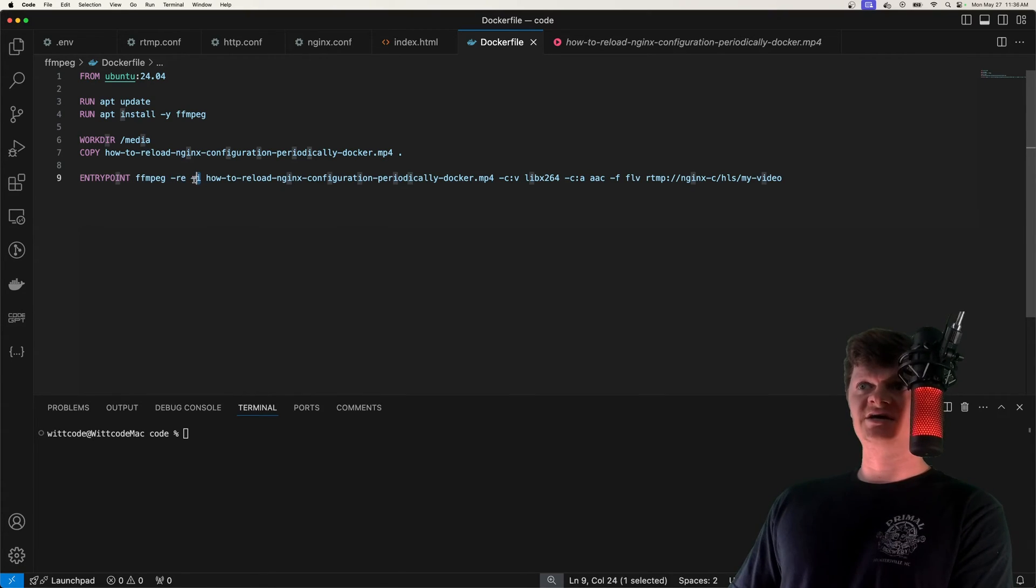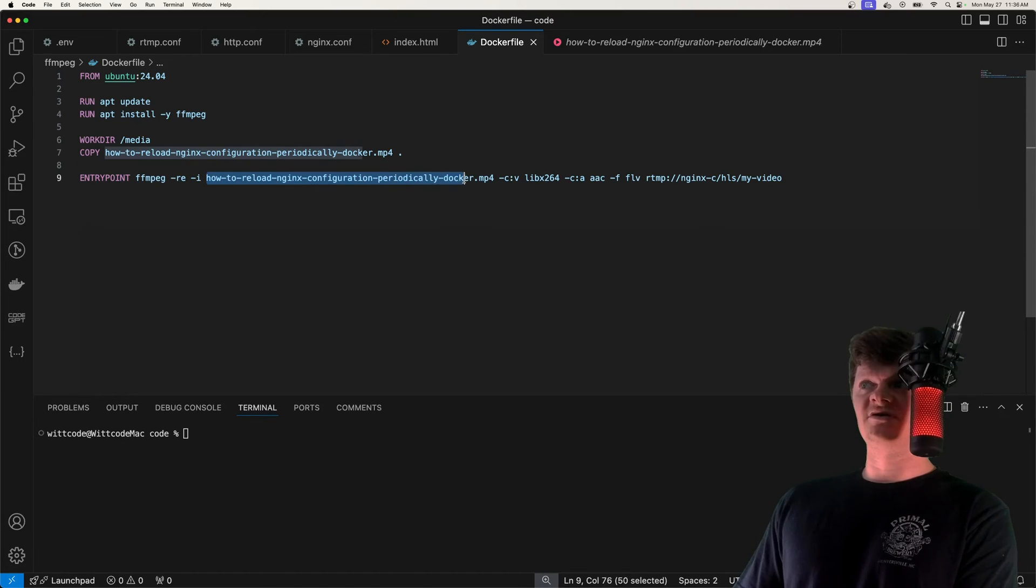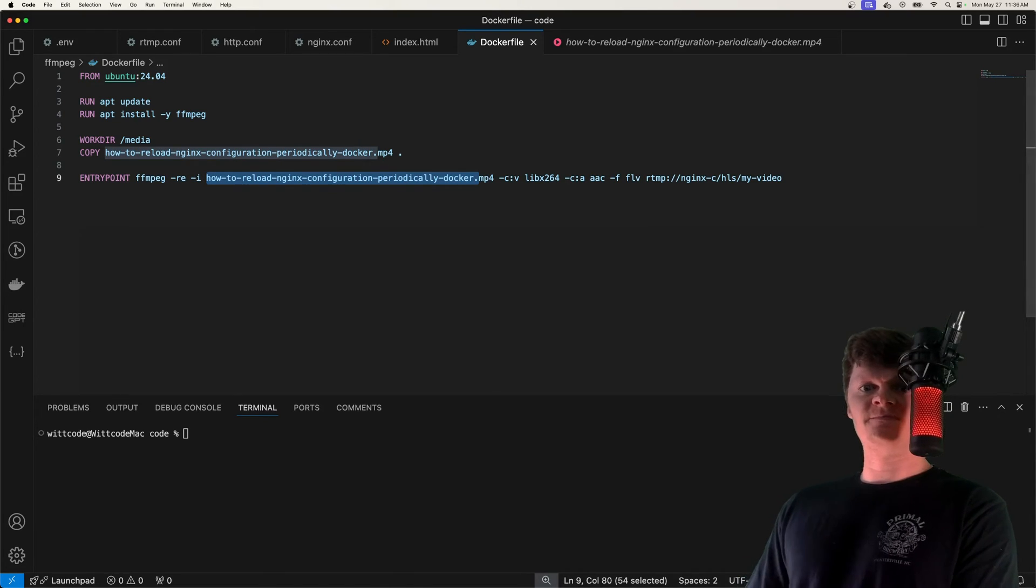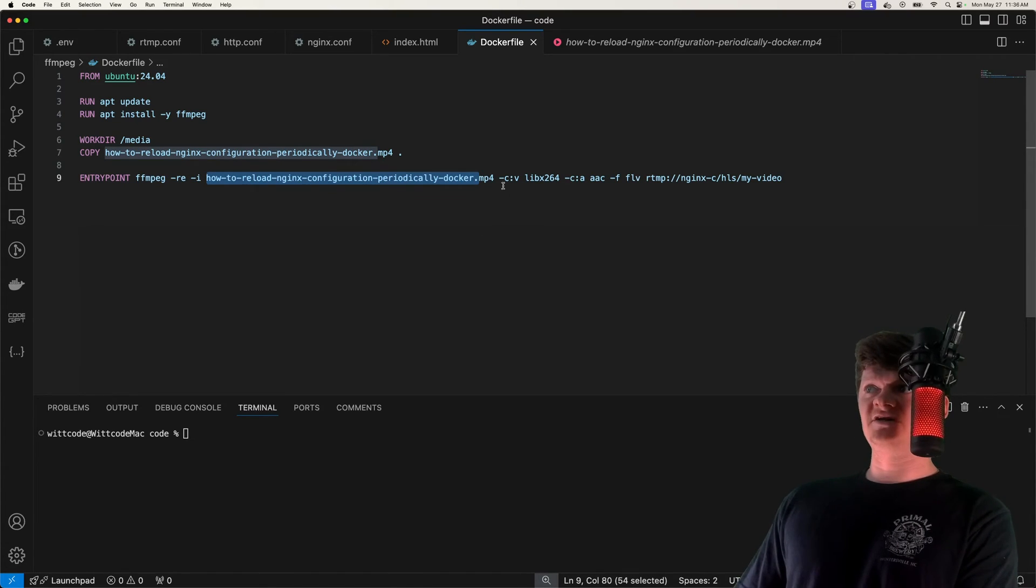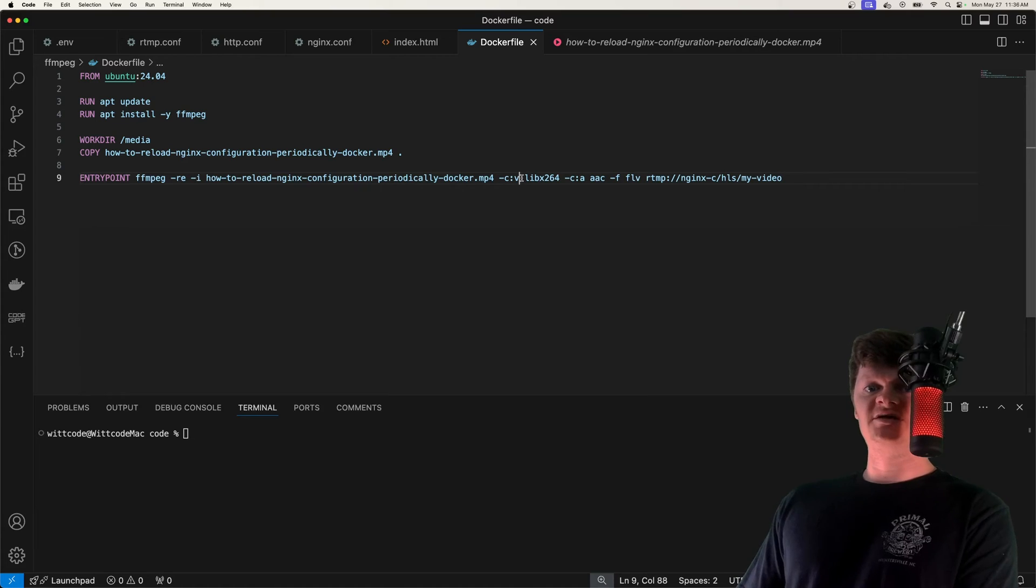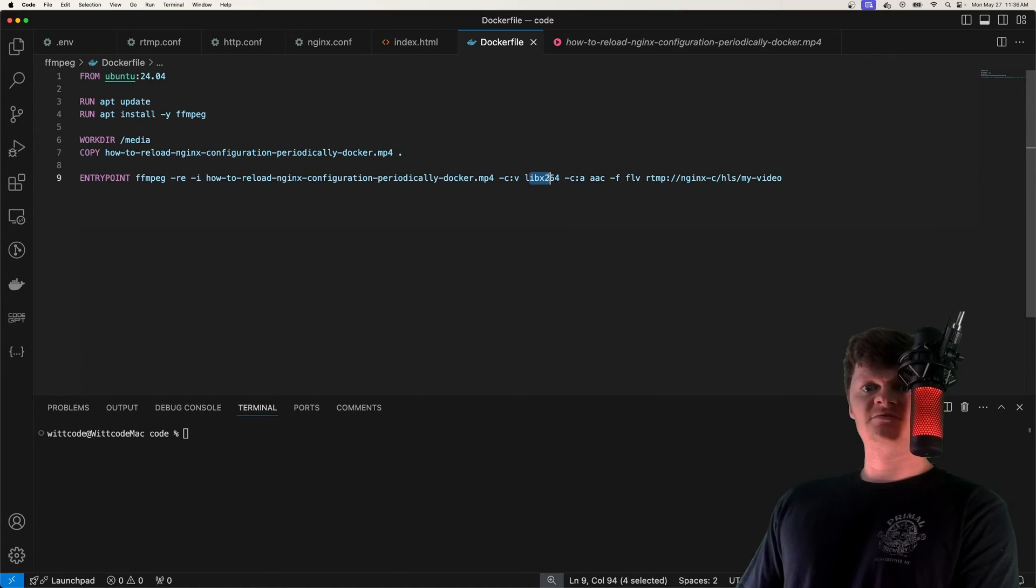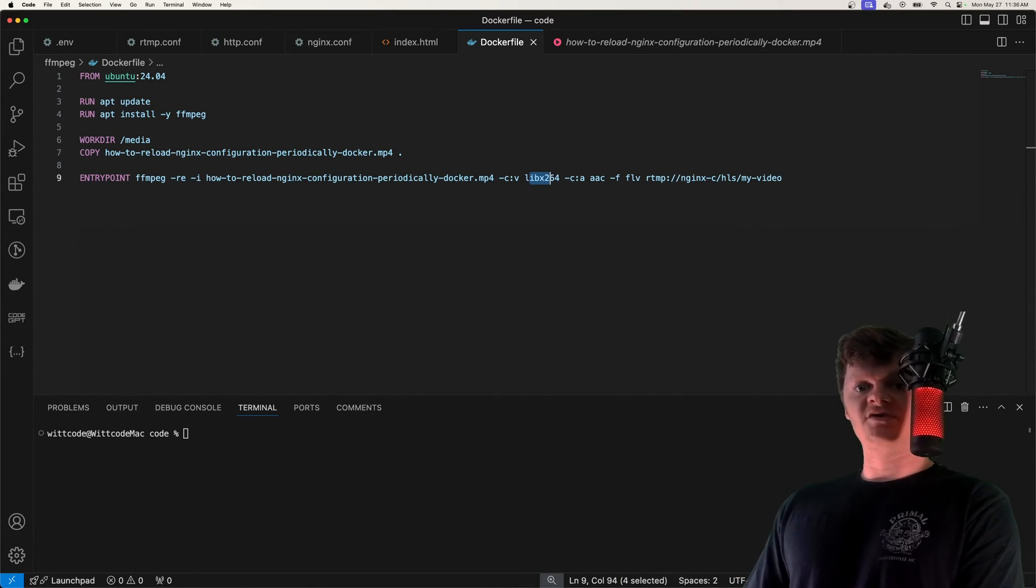Then we specify the video codec right here. And we specify it as h.264, which is the recommended encoder for RTMP.